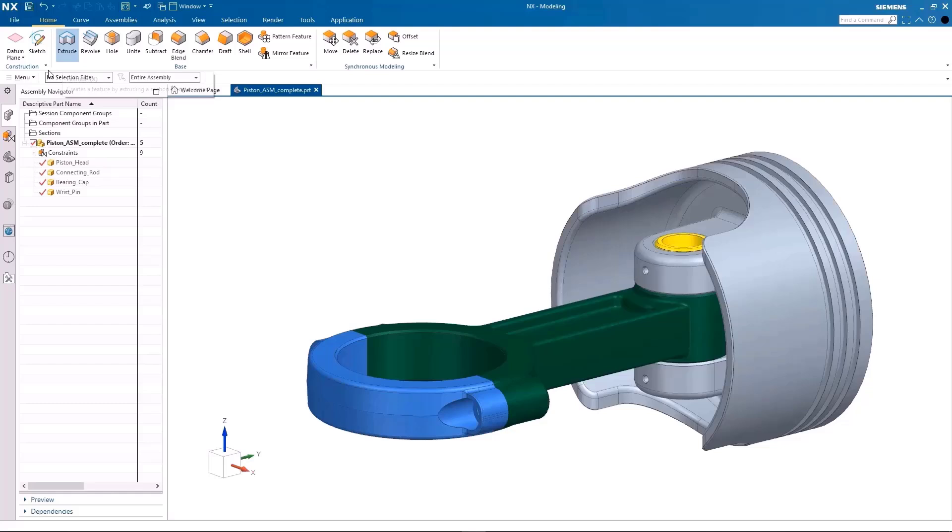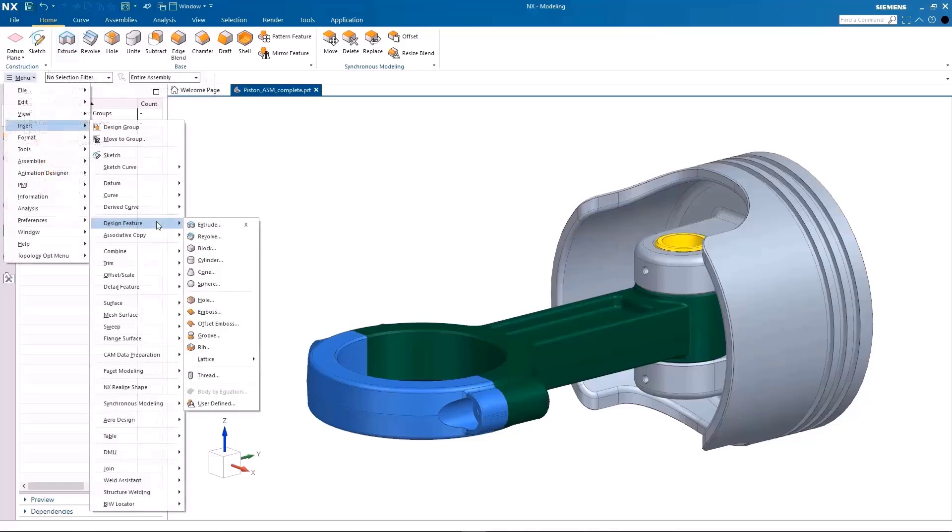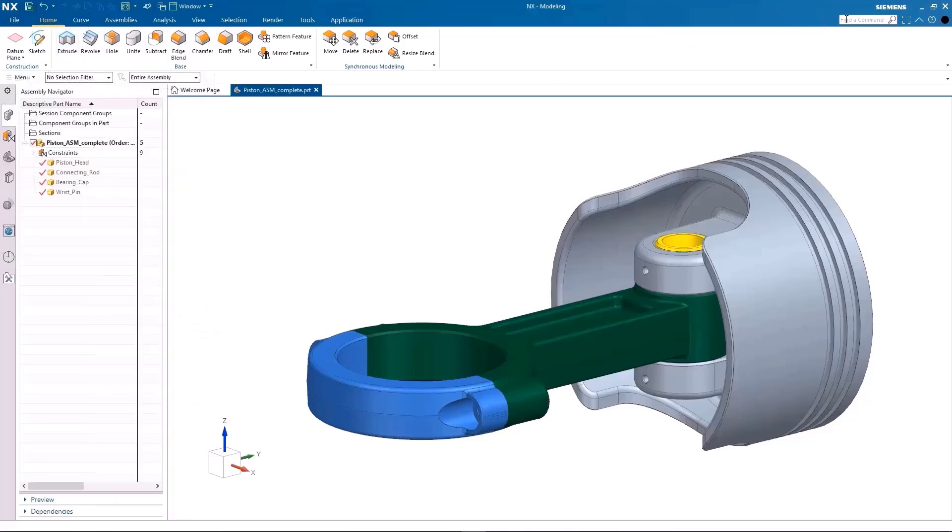The ribbon interface is completely customizable across all applications. The application can also be changed on the ribbon bar. You can find any command available in the search feature, and add it to the ribbon interface to customize it as desired.